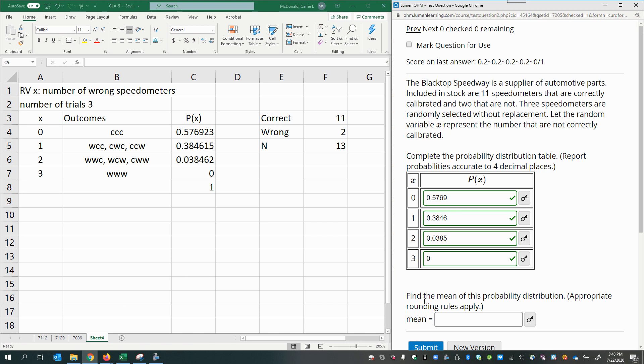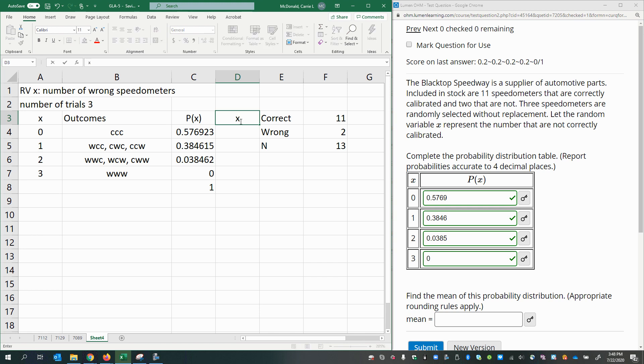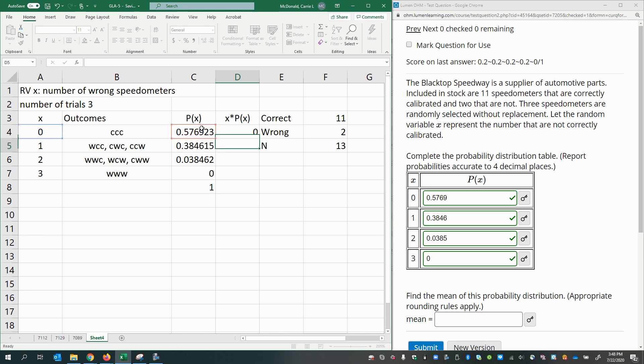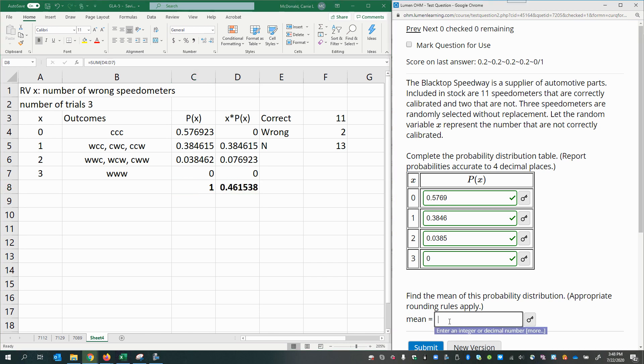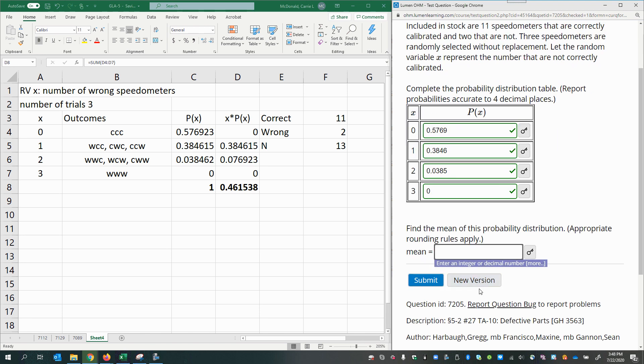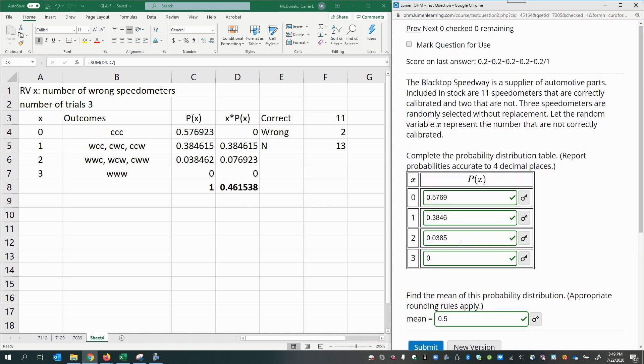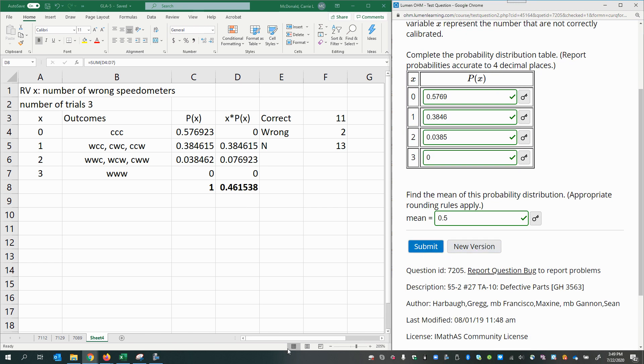Now we're ready to do the mean. To get the mean from a probability distribution, you multiply each random variable value times its probability of occurring, P of X. So we'll do this X times this probability, and then we'll copy that down. Then we're just going to add that up like we added this column up. That is our mean. It says appropriate rounding rules apply, so that means one place more than the original random variable values. We're going to go one extra decimal place to round. So I'm going to put 0.5.